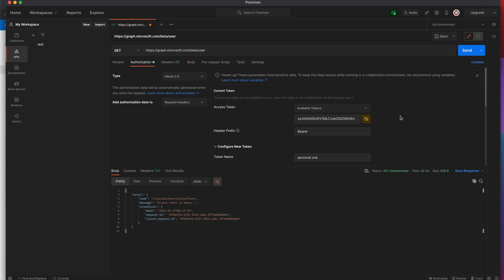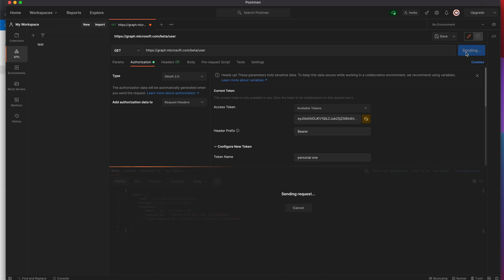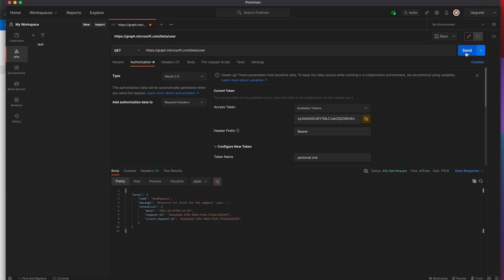With that, the app is working — it's returning our token and everything we need. Let's hit Send to see if the API call works. It returns 'resource not found' for the user, which is expected since I don't have any user data configured. But the token is working and authenticating correctly.